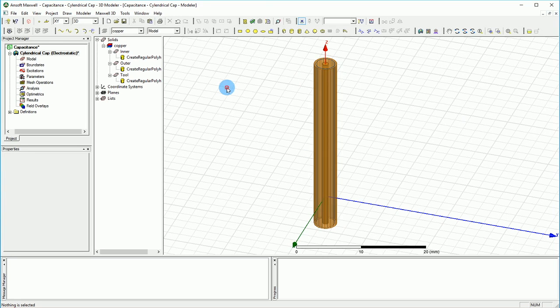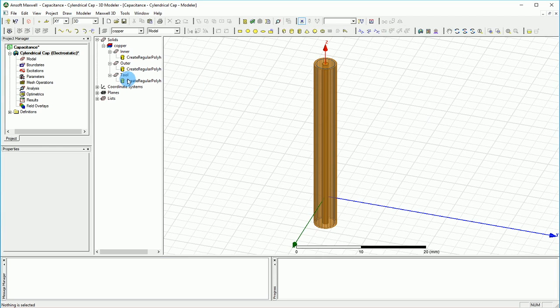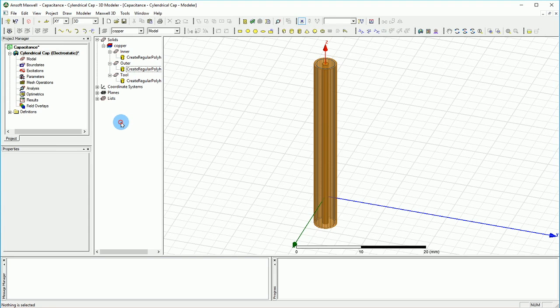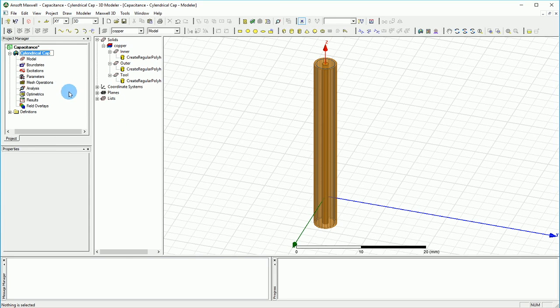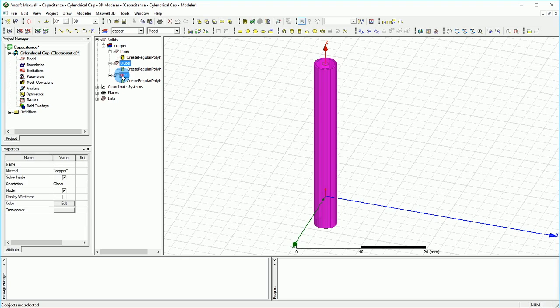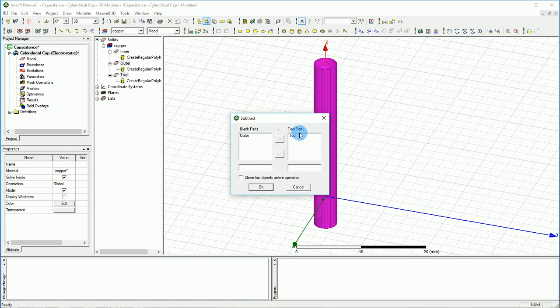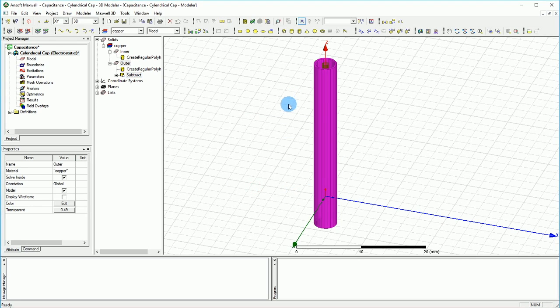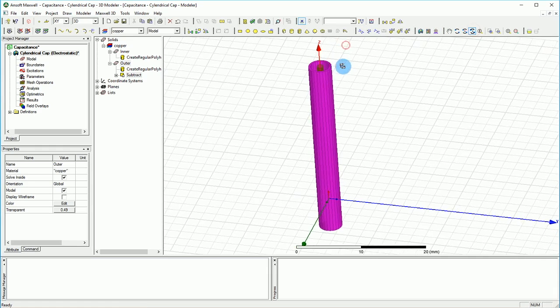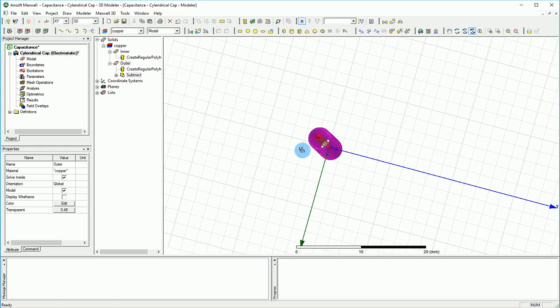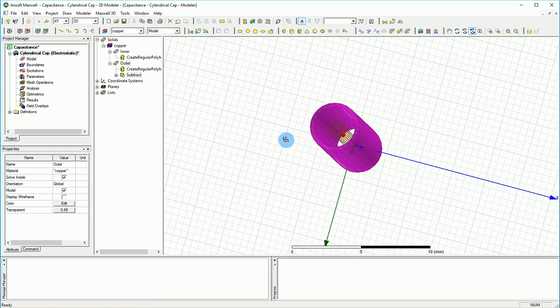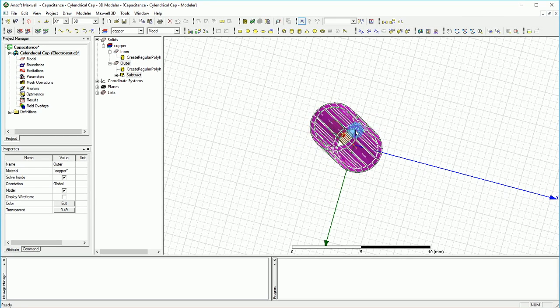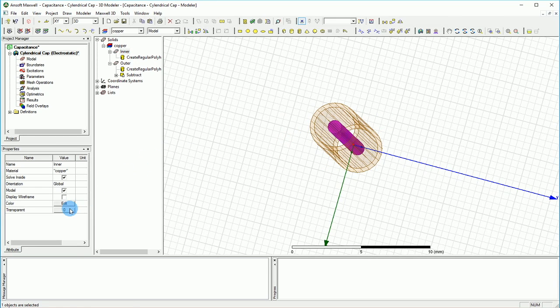Now it's time to subtract the outer from the tool. We select the outer and the tool, then select the subtract tool and make sure that the tool part is going to be the tool, and the rest should be OK. Press OK and that will give us the formal shape we were looking for. As you can see, this is basically what we're looking for.